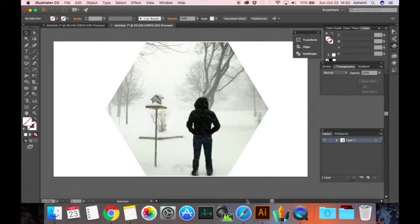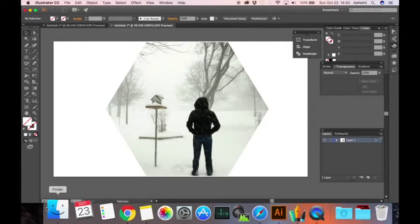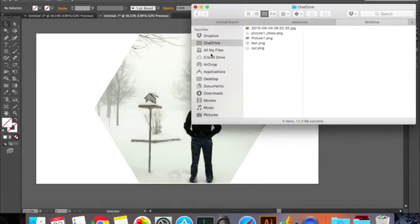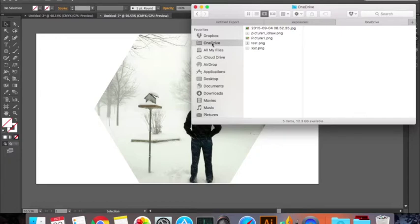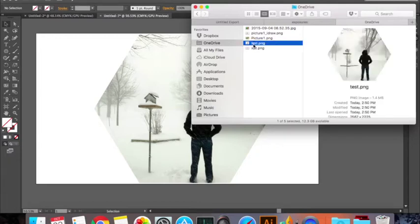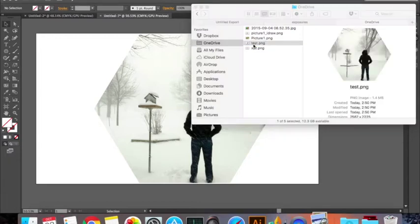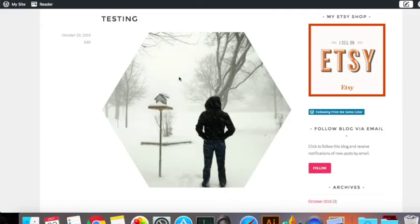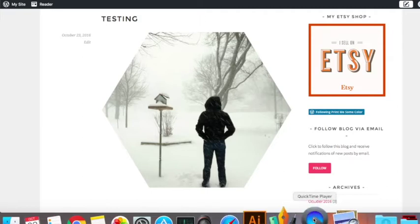Sorry about my tone because I have a really bad cold and I know I sound terrible. You then go to your folder, this is test PNG that I have. You double-click on it and there you go, you have your image.